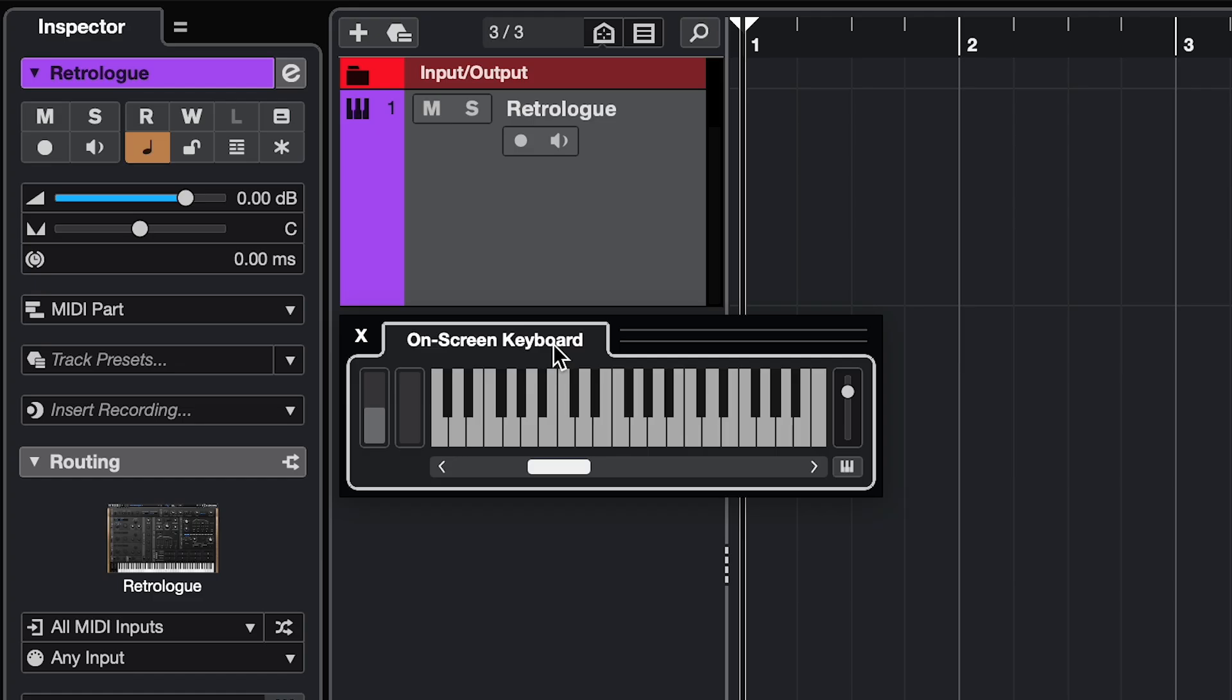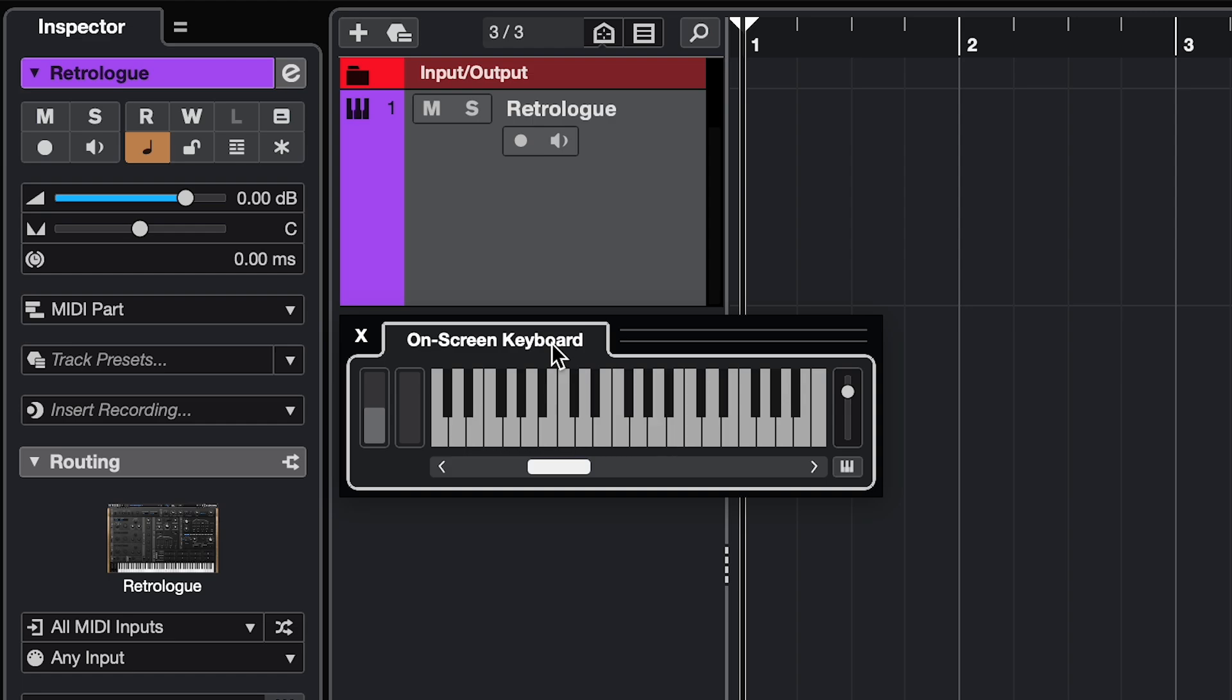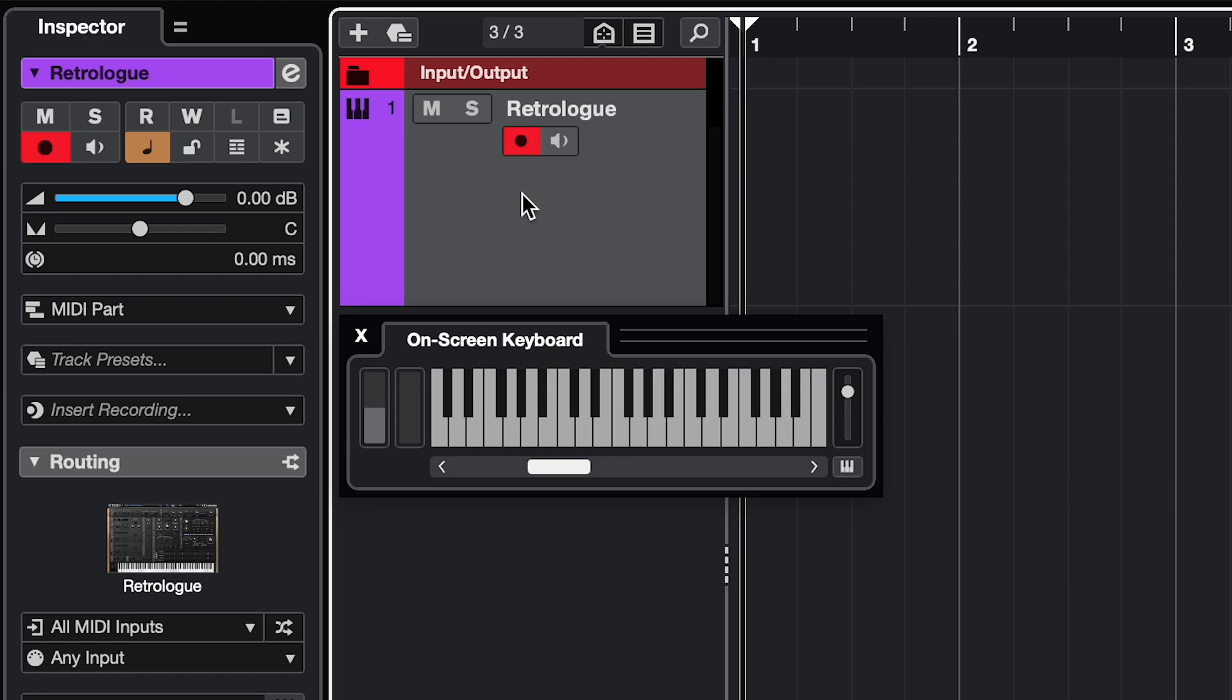Mistake 4. You have a track with a virtual instrument on it, and you connected a MIDI keyboard, or you're using the virtual keyboard. But when you play the keys, you can't hear the instrument. Then make sure that the Record Enable button is on. That way you can hear it, and it's all set to start recording.